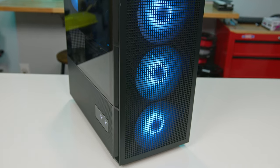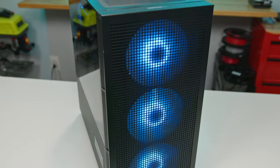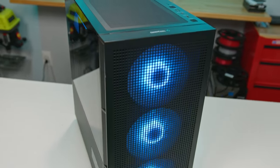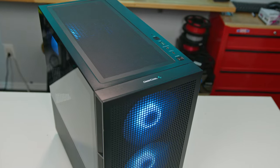In short, if you want a feature-rich, value-driven PC case, the CH560 Digital should be on your radar.